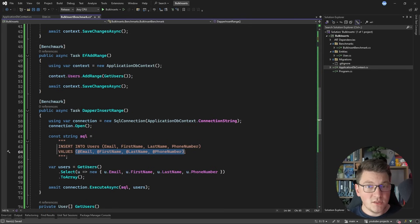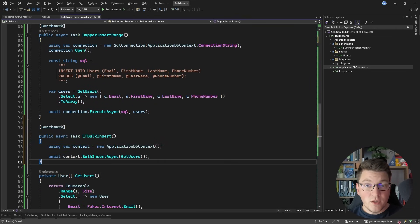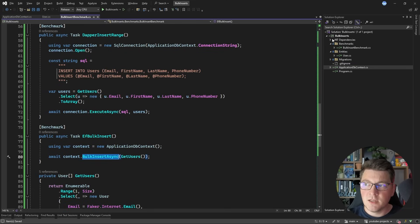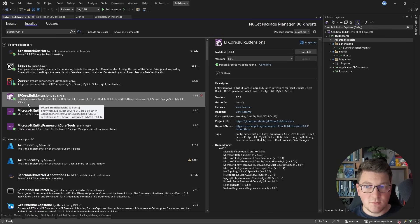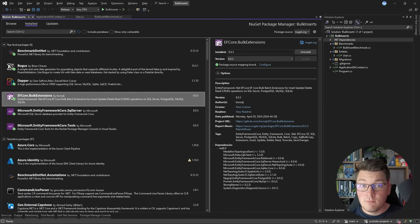A different approach using SQL would be common table expressions for a bulk insert — I won't showcase this to avoid too many benchmarks, but it's a viable alternative. The next example is very interesting: we again use EF Core but call the BulkInsertAsync method. This comes from an external NuGet package called EFCore.BulkExtensions, which contains many useful extension methods for CRUD operations on SQL databases. It's free to use if you have less than $1 million yearly in revenue.